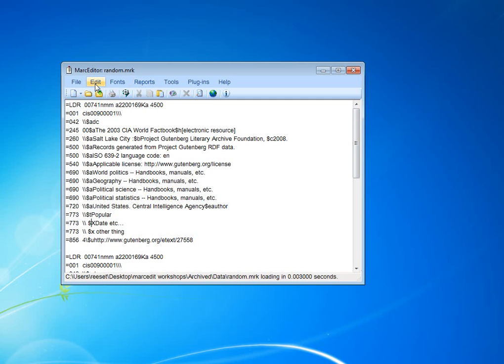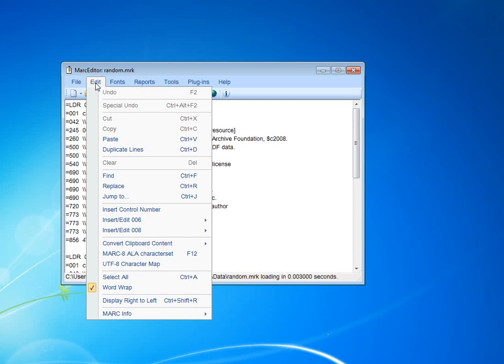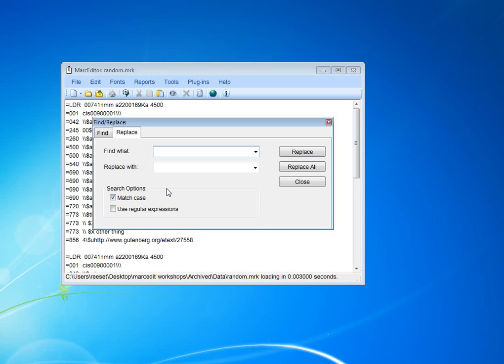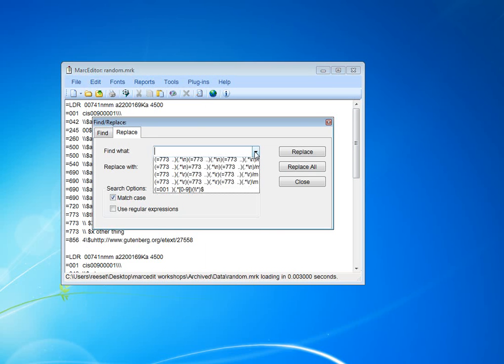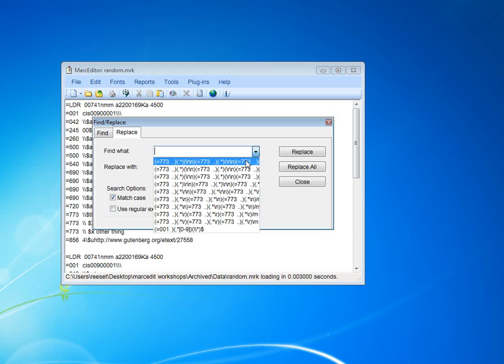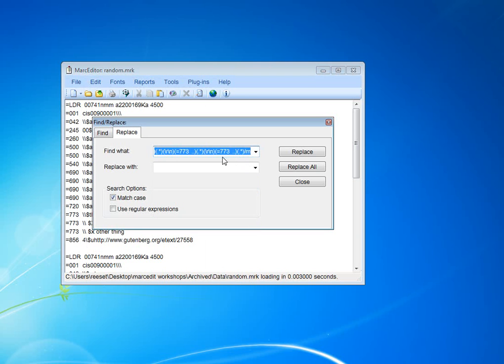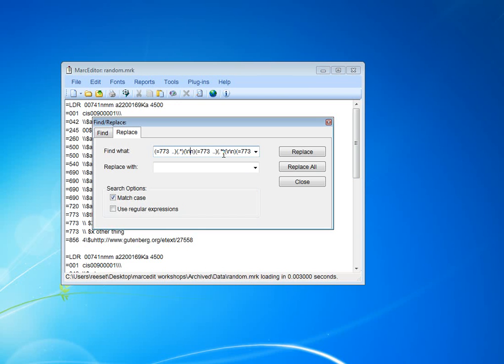In this case we can use the regular replace function and use a regular expression. And I have one here. This is the regular expression that I've already written. What it does is it says we're going to look for a 773 field, take all the data behind it, and then look for a new line.